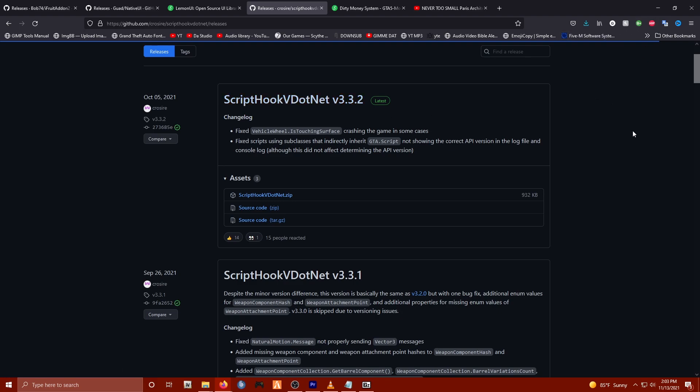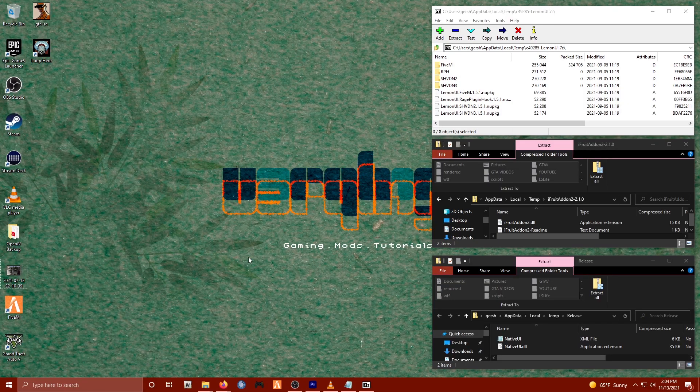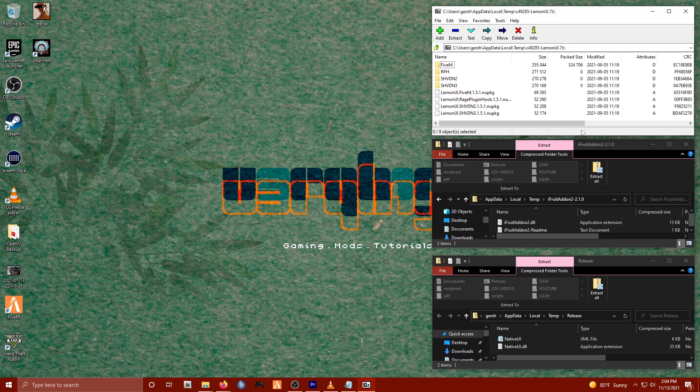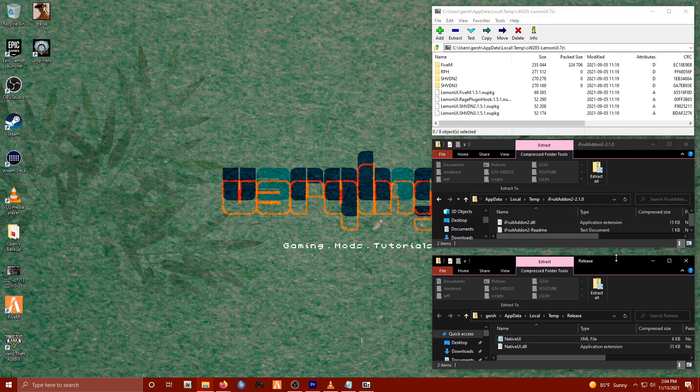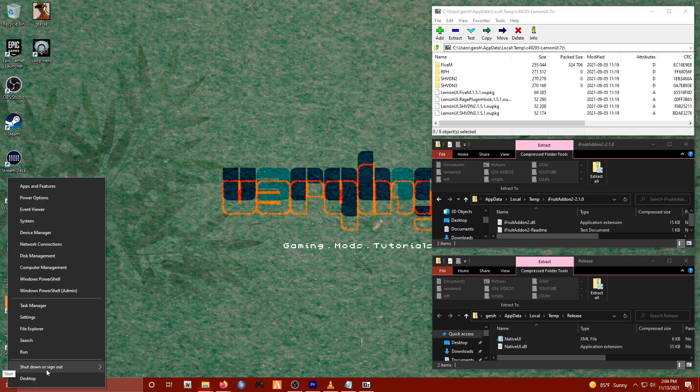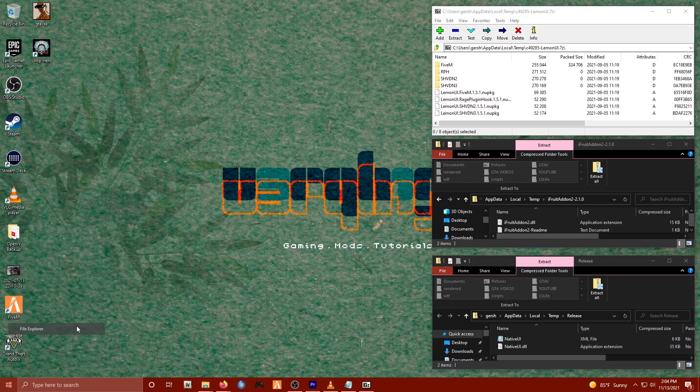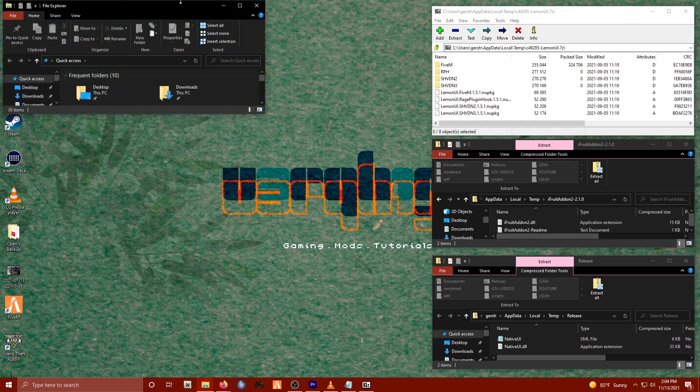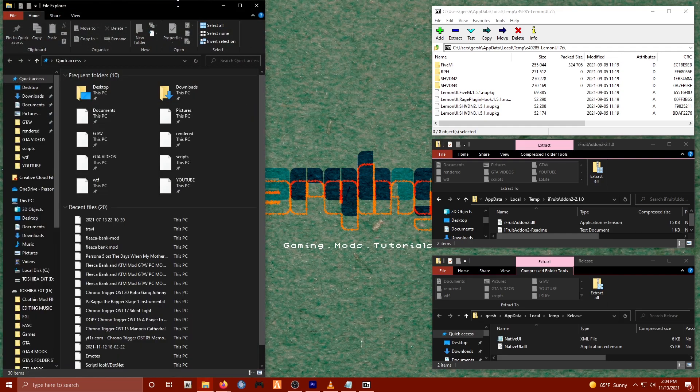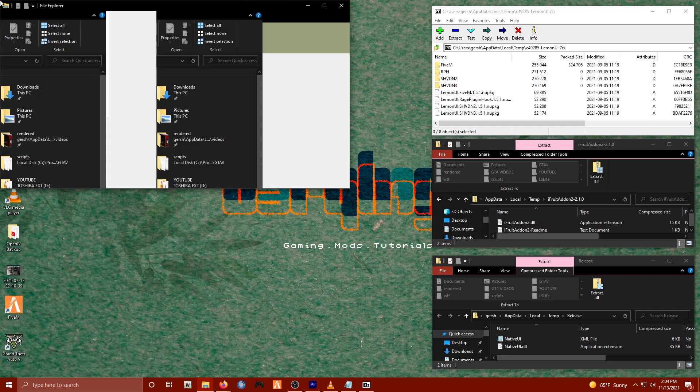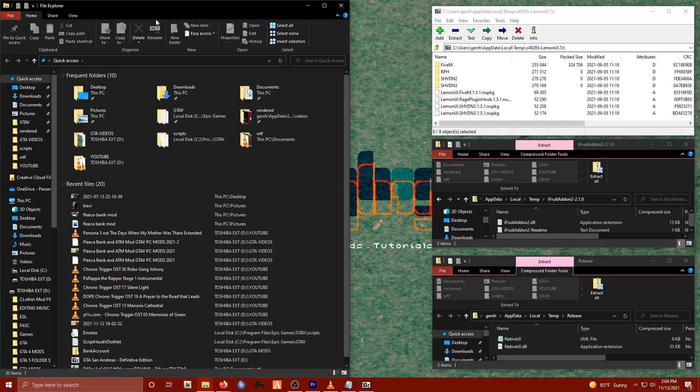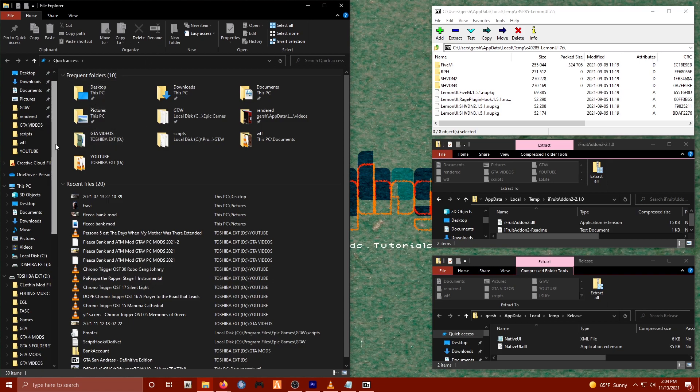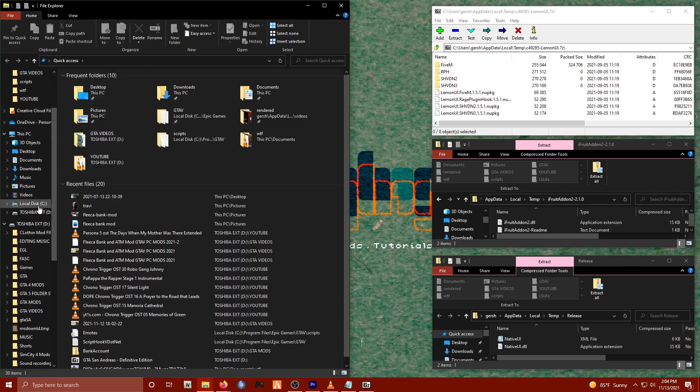Let's talk about installation. Here on my desktop, you'll see I've got all three of these files downloaded: Lemon UI, iFruit add-on 2, and Native UI. I'm going to right-click my Start menu for Windows and click on File Explorer. This is going to open up a new Explorer page for me, and here I'm going to locate my C drive.